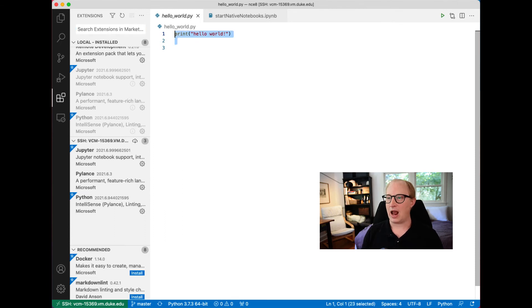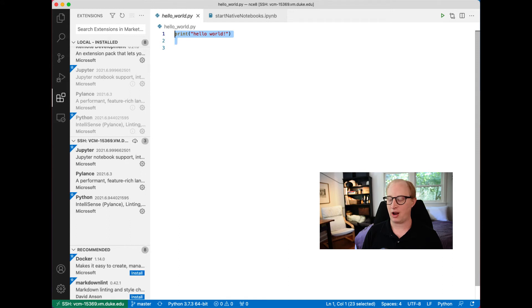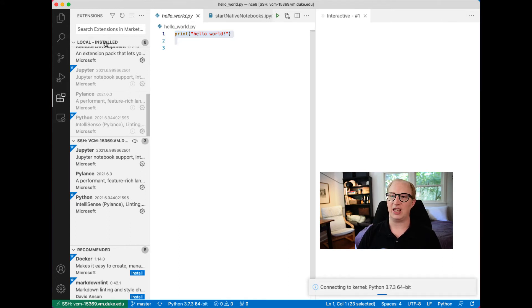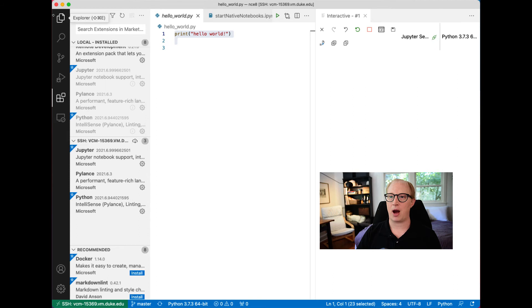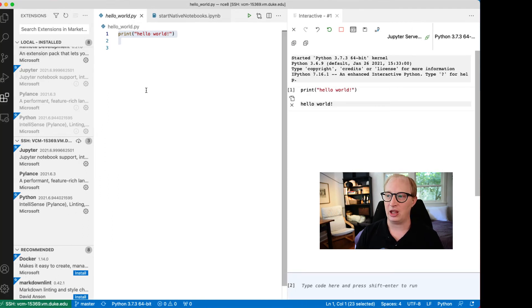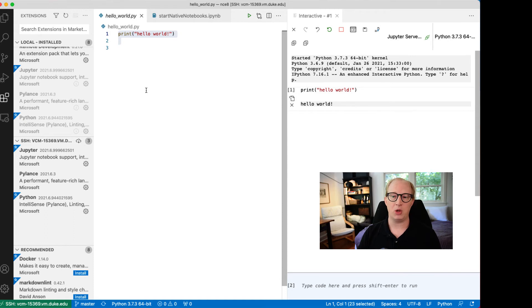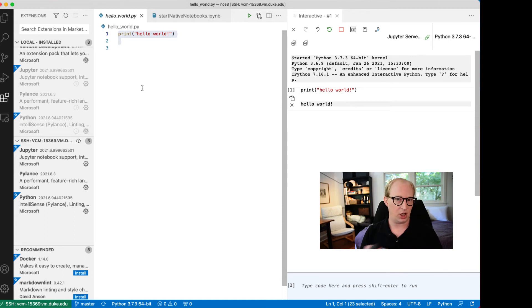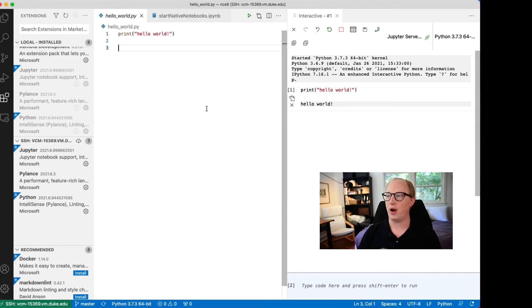Now we're back to working in our familiar world. All of our keyboard shortcuts carry over. If I do shift enter, I'm going to get a Jupyter window to pop up. You may see as this happens it'll say you haven't installed Jupyter on this remote computer, do you want to? And it will take the initiative to install that particular software.